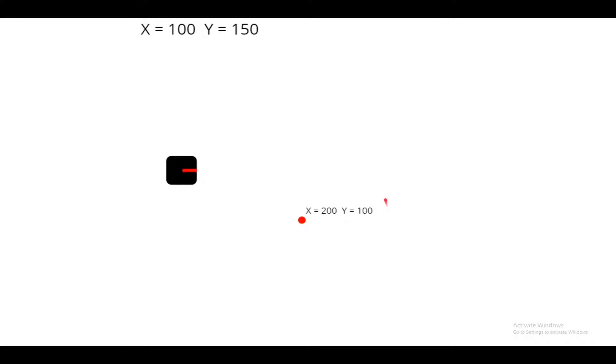So, to make this work, we're going to use a trigonometric function, atan, or the inverted tangent function.